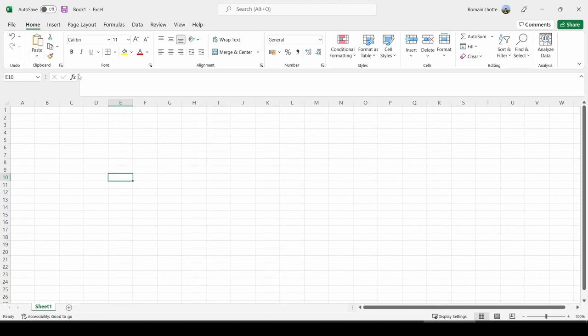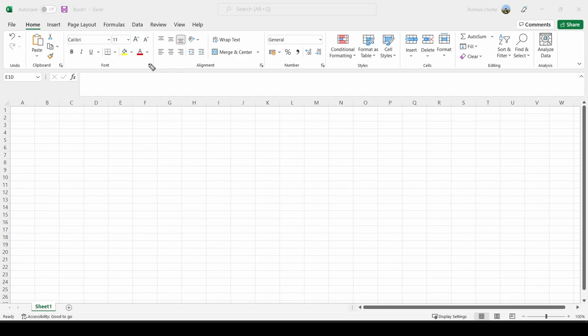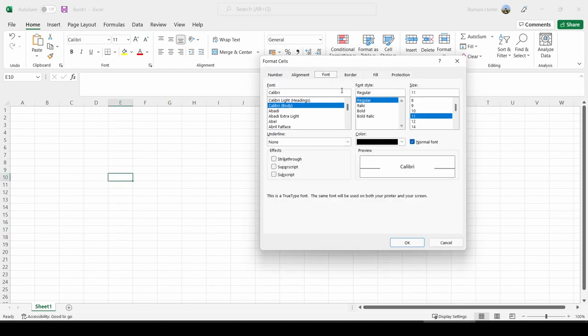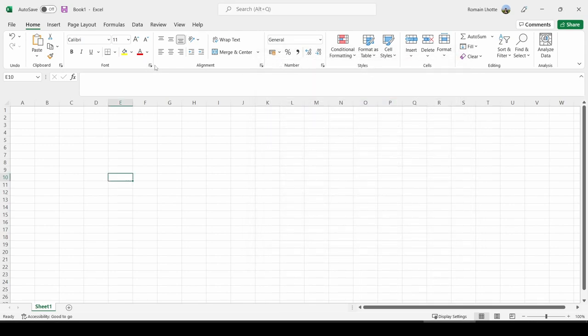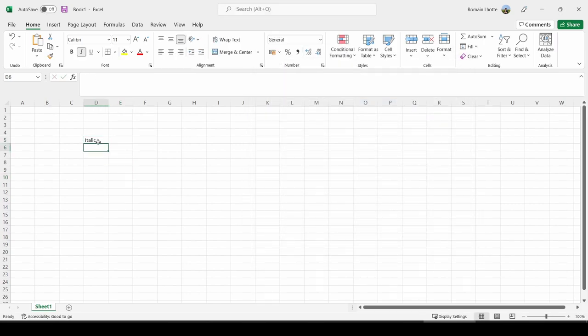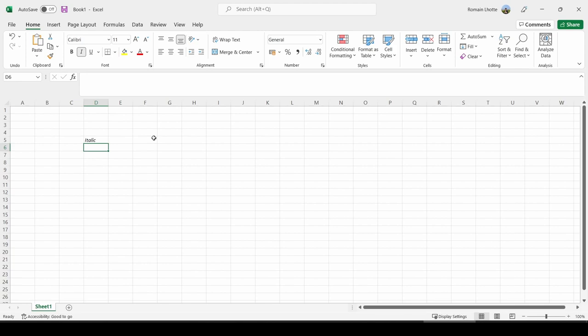Each ribbon is organized in groups. For example, this is the font group, and you can notice these little arrows here which basically offer you more options. Here are the advanced font options. If I want to italicize some text, this is fairly easy because the buttons are right here. But if I want to do something more advanced like strike through some text, this is something I want to strike through.